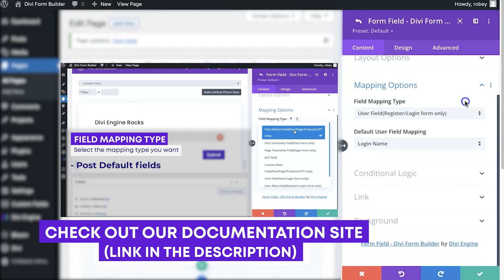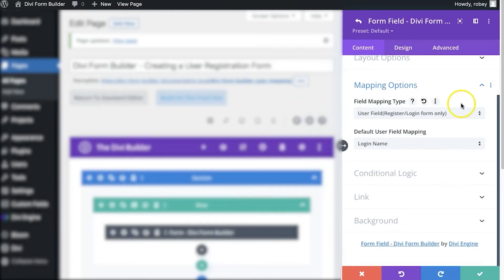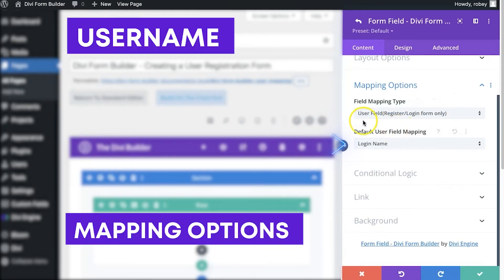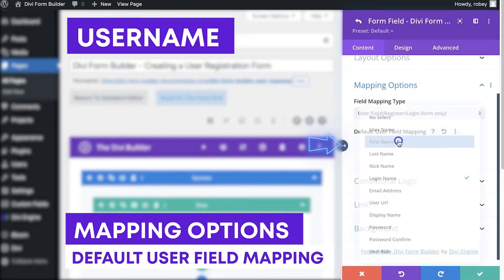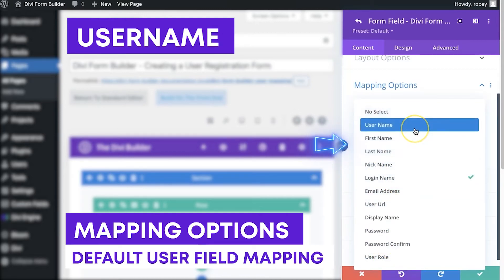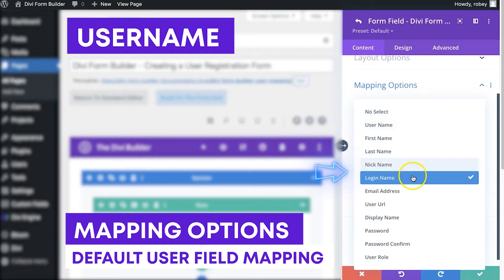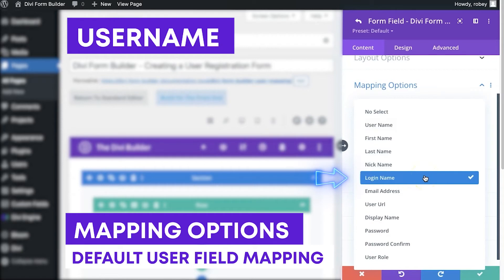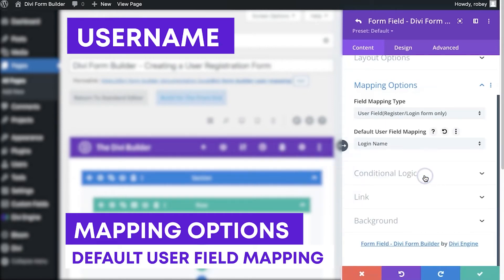We'll stay focused here though and go and select the correct field here. Now I named this field username and instinct would say "oh yeah, that's the right one." We actually want to select login name here. It's just the one that WordPress uses to validate new users. So select that one and then we can say okay.